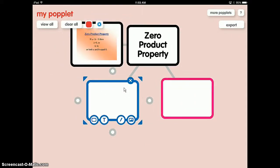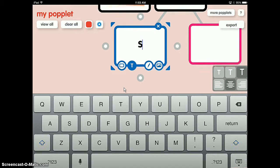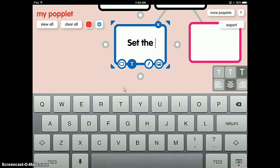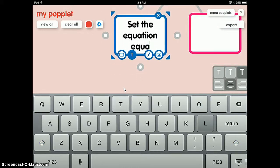The first step in the zero product property is set the equation equal to zero.